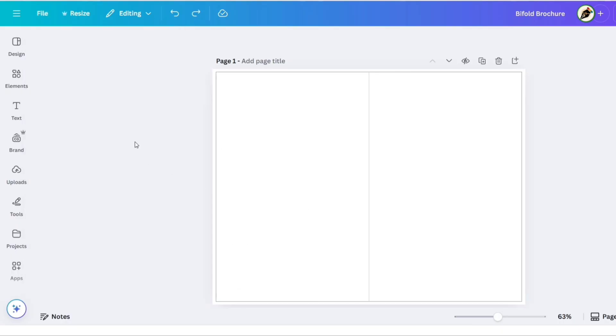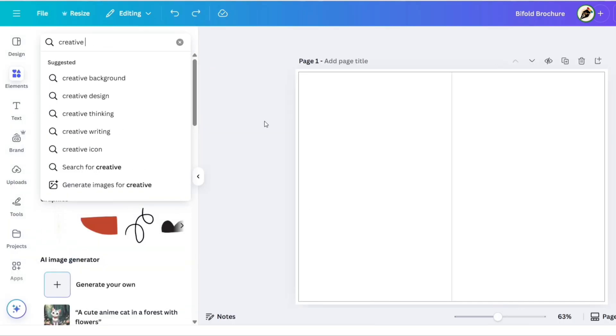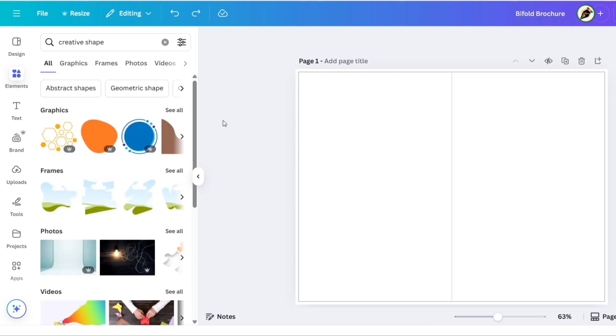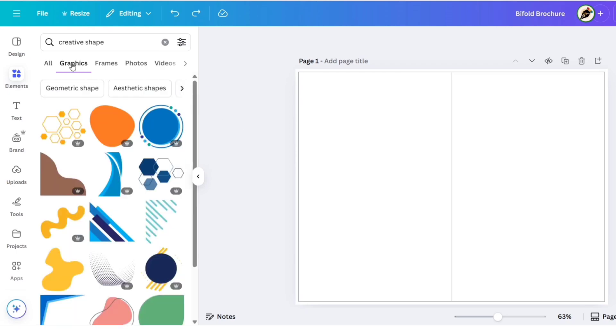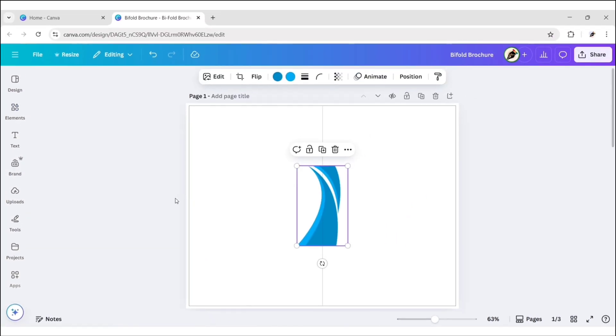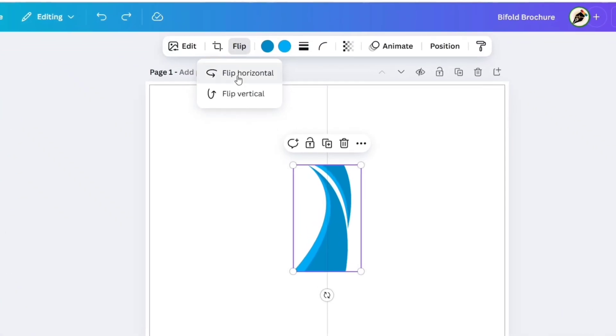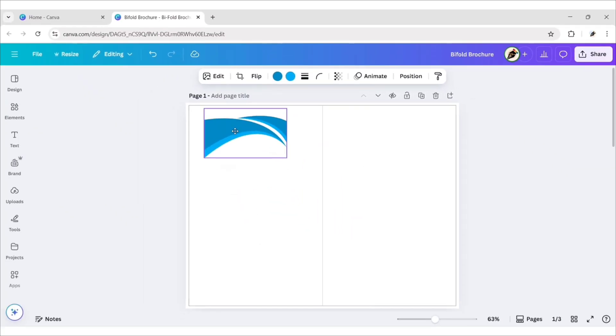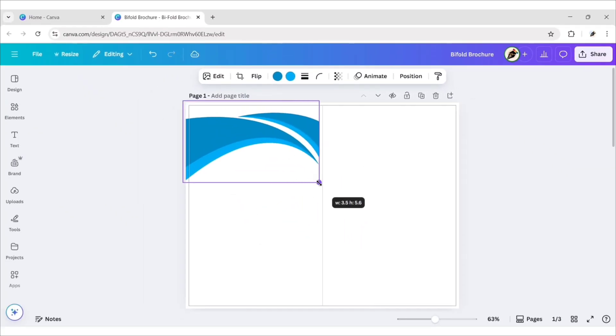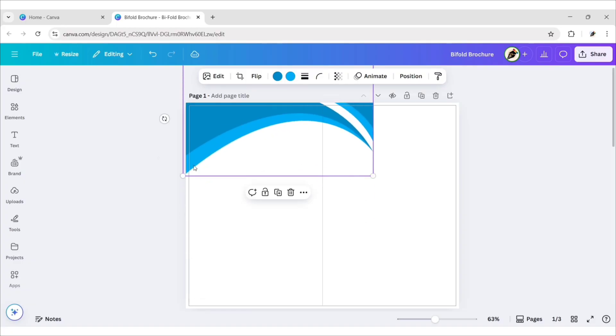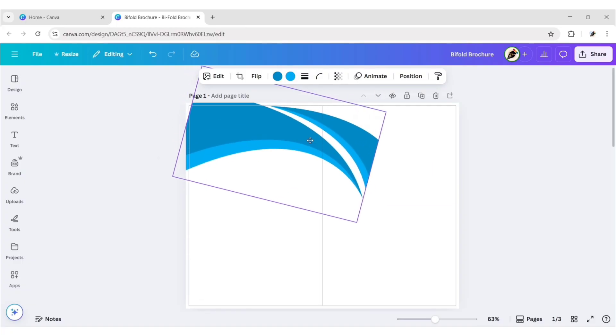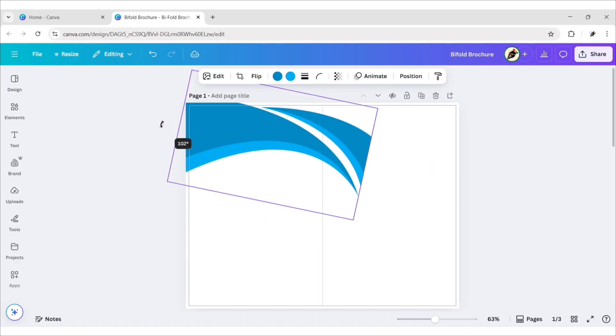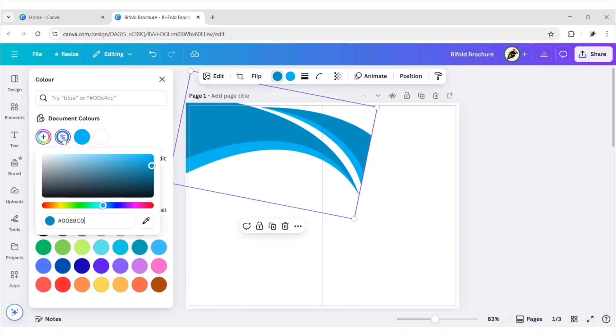Go to Elements and search Creative Shape. Go to Graphics section. Add this shape. Flip it horizontally. Adjust its size and position. Now, change its color to red.